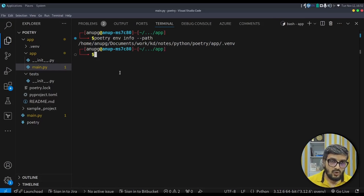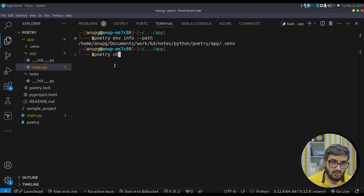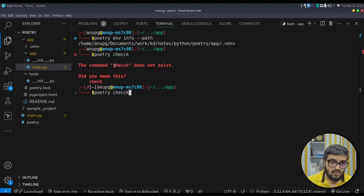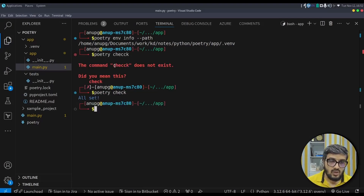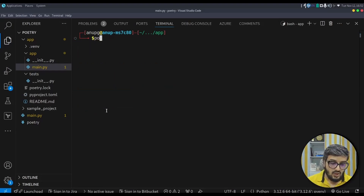If you want to check whether your lock file and toml file are in sync with no problems, type: poetry check. Since they are in sync, it says all set. If they are not in sync, it will complain and you will need to fix it.